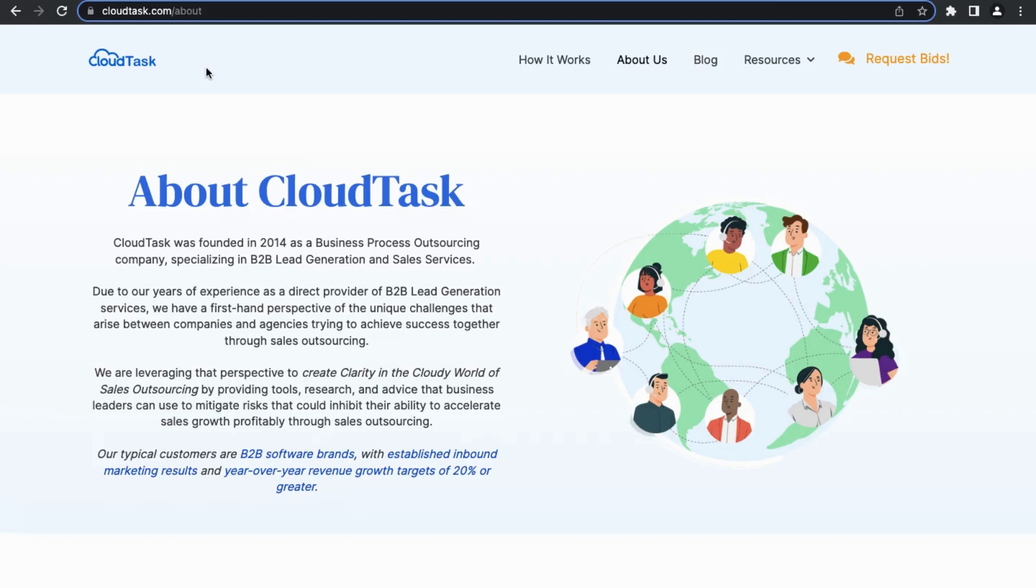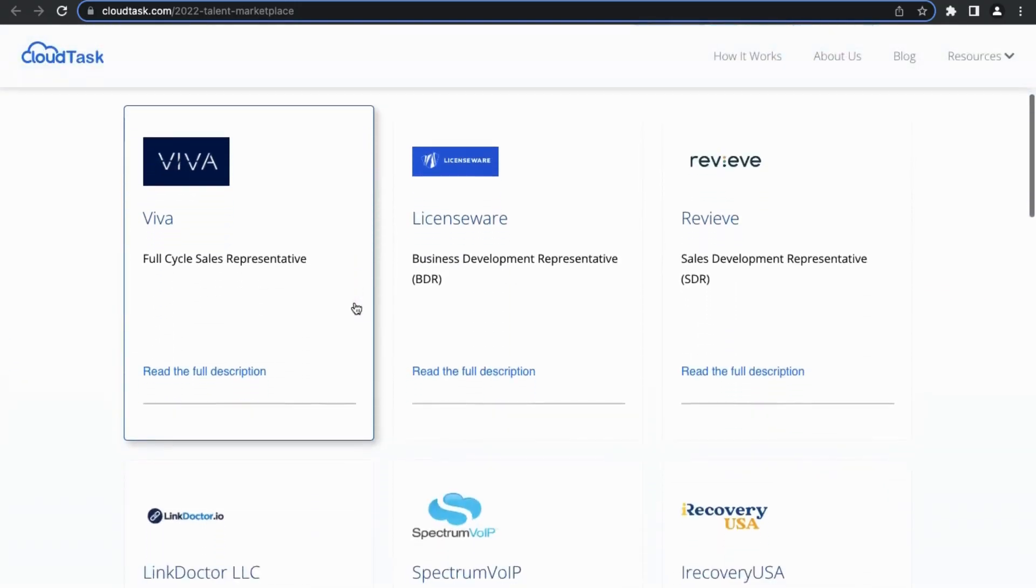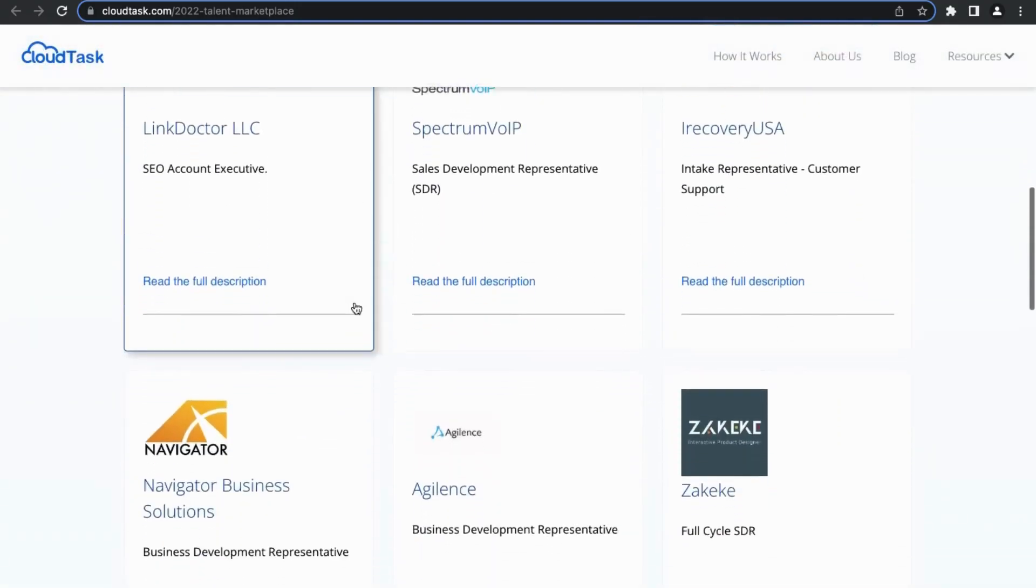One of the services that they provide is they are actively seeking remote software sales agents for their talent marketplace. So essentially they provide sales agents for these other software brands. What CloudTask does is they offer this talent marketplace so that they do the hard work for you.